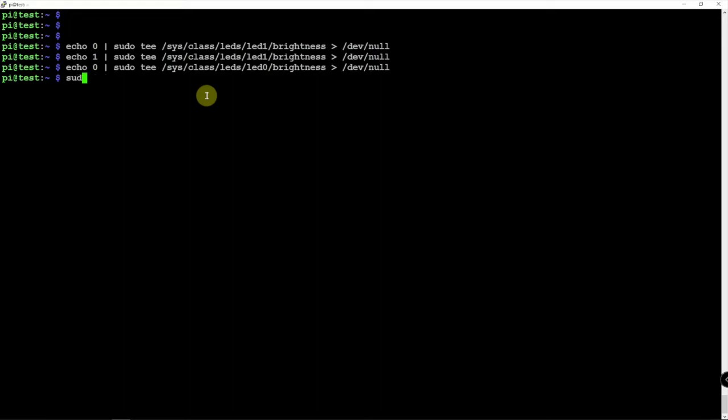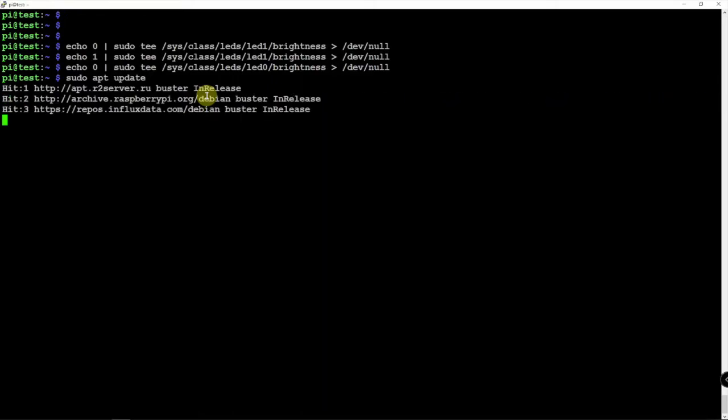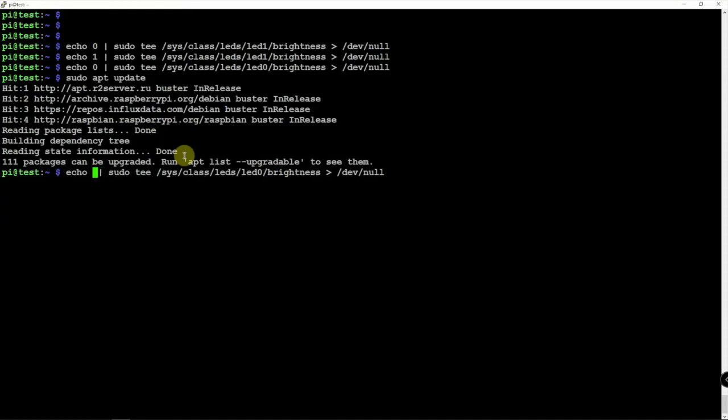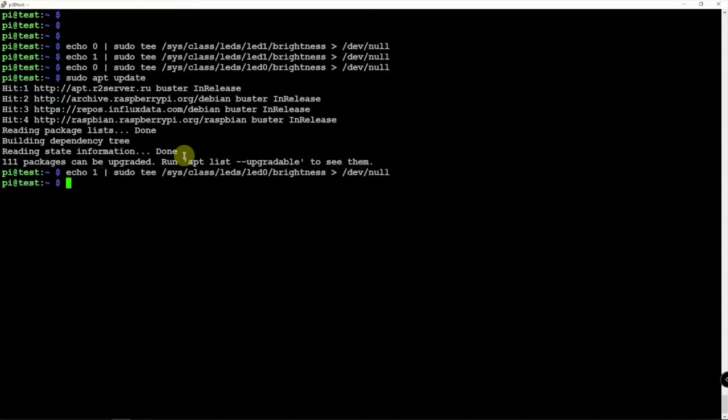So let's verify that by just doing an update. And right now my Pi is not blinking. So we'll turn the activity light back on and verify that it is blinking. Now that we've turned it back on.